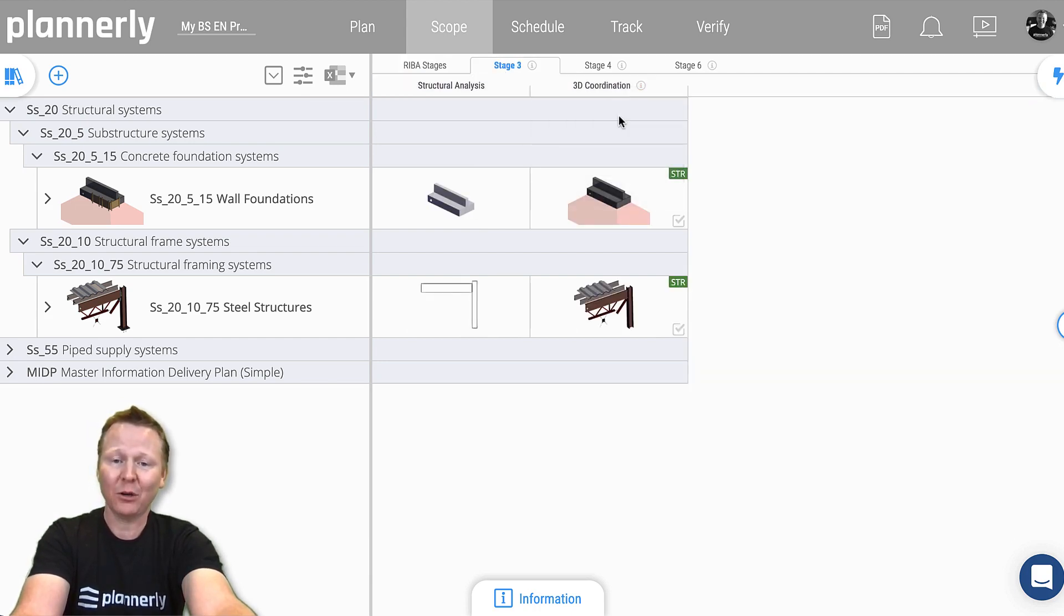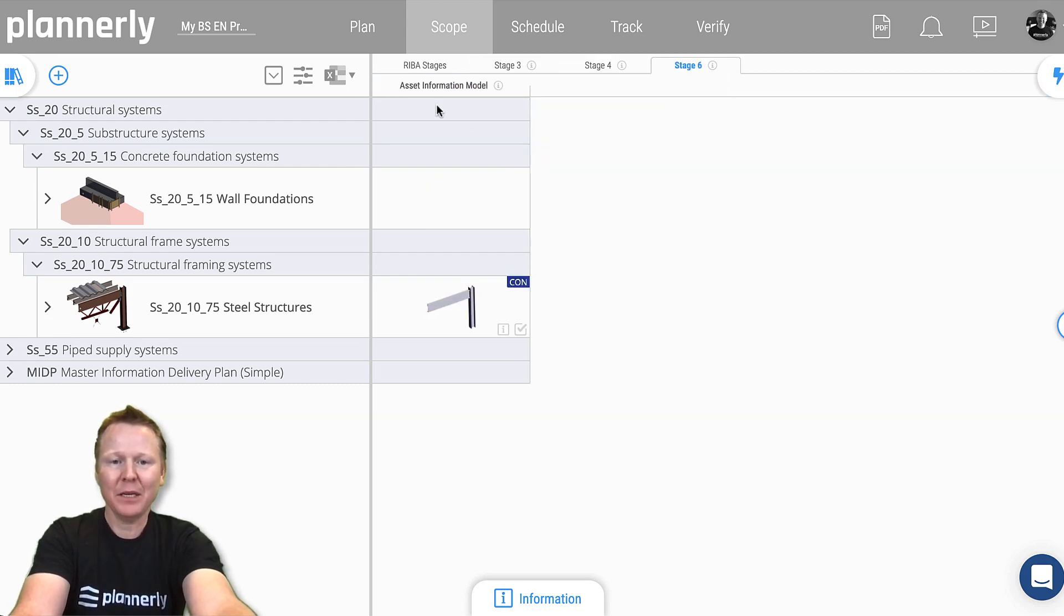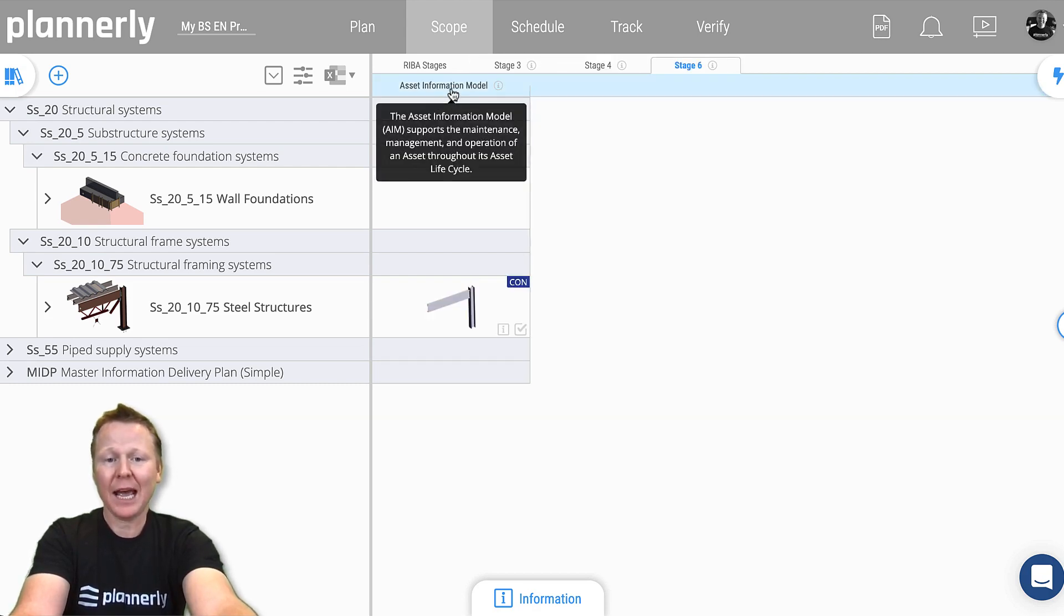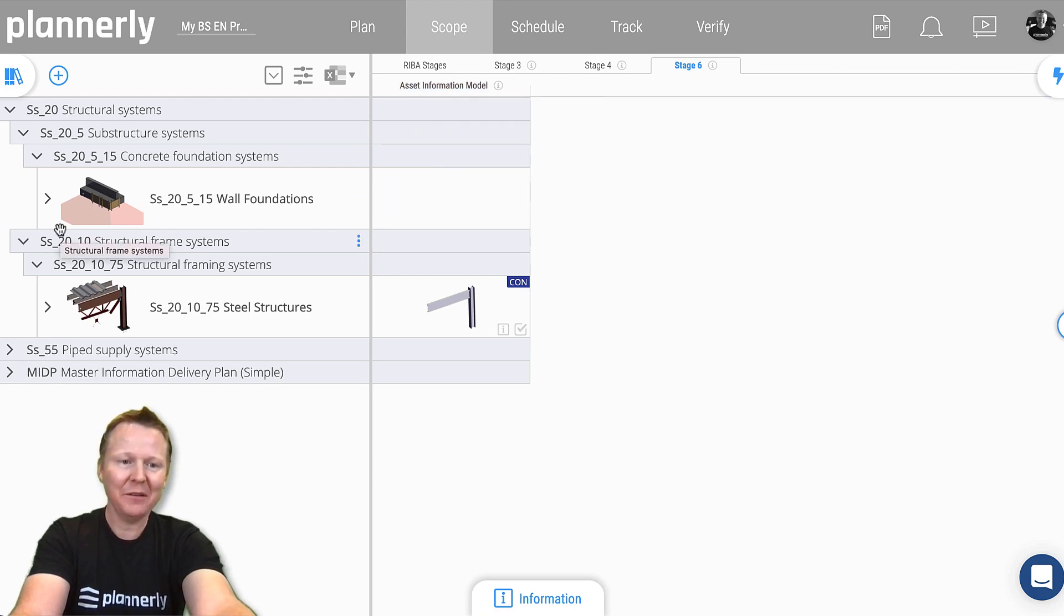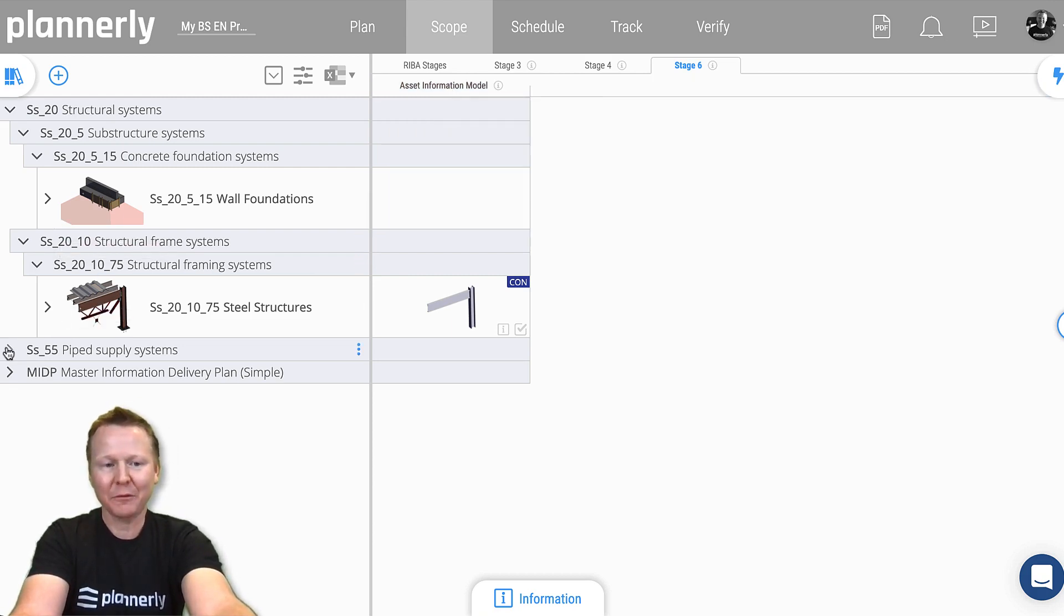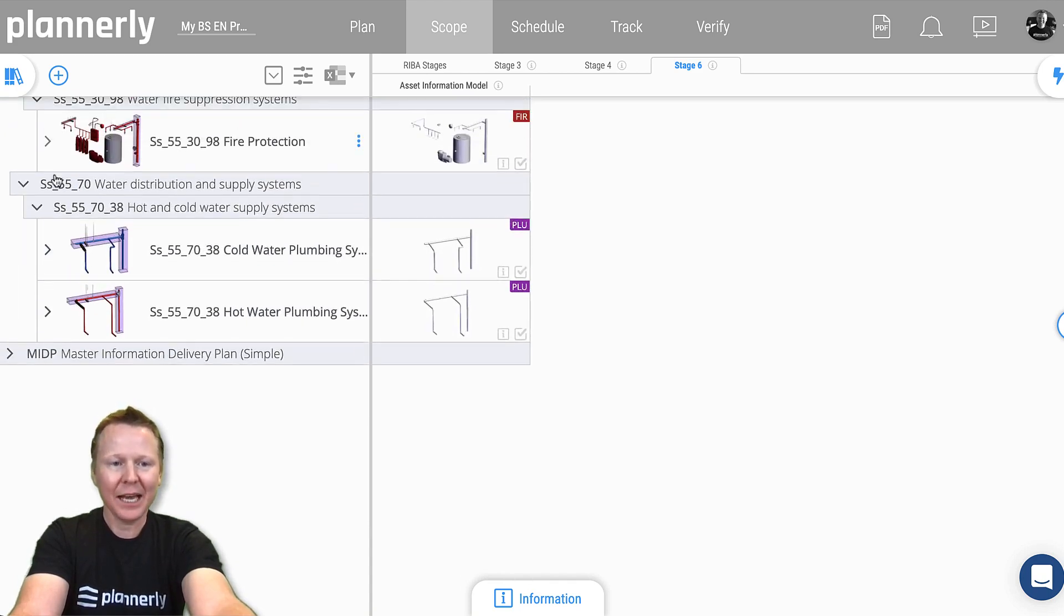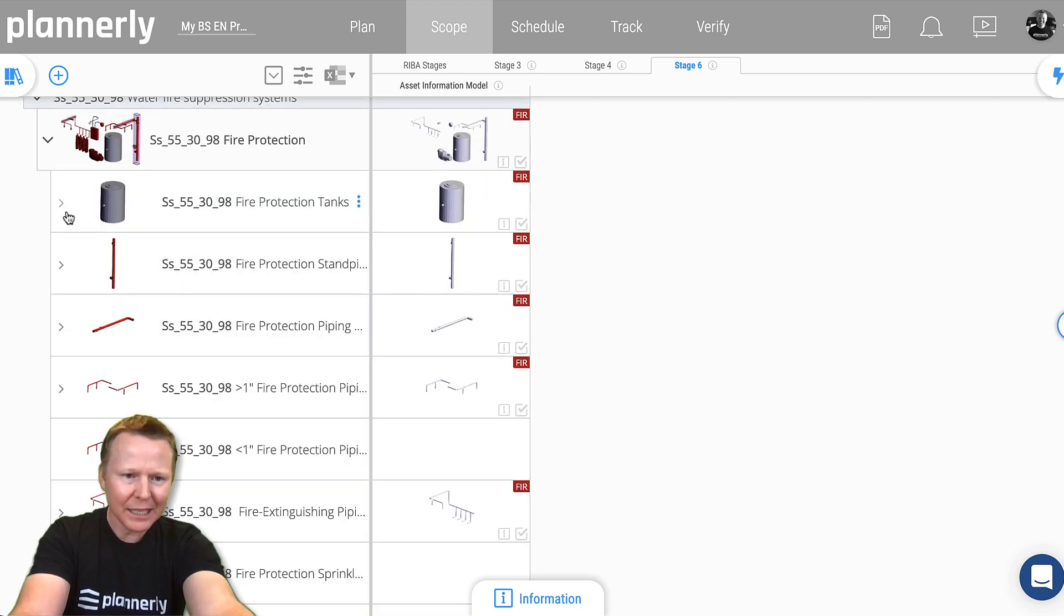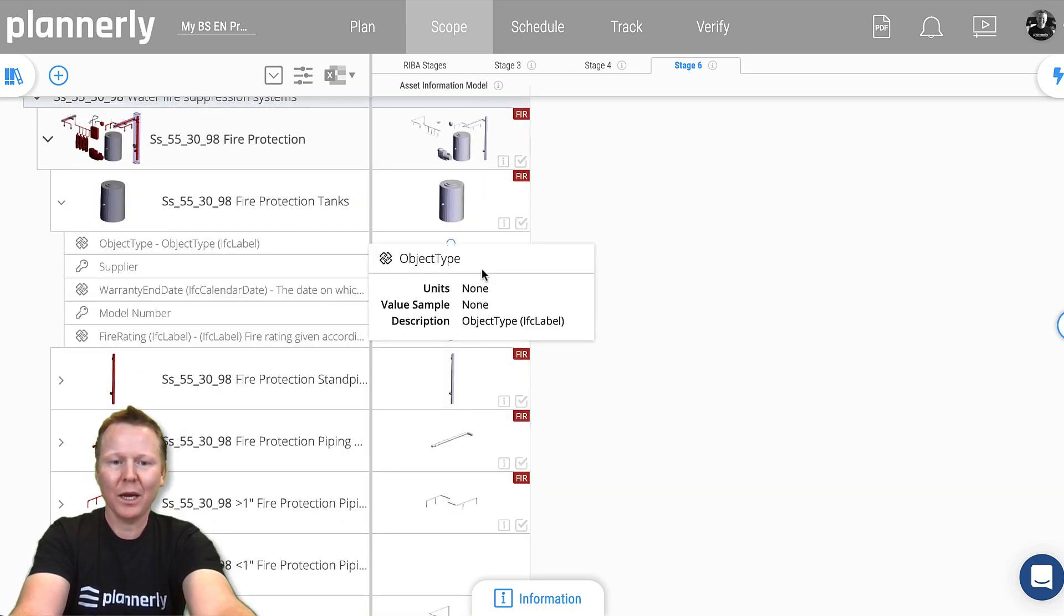Then see each of the model uses that are required. For each model use, we have different sets of elements. Maybe for example at the asset information model at the end of the day, we don't need anything from foundations. Maybe we need something from some of the other systems. If we dig right in, these tanks require certain parameters as well.